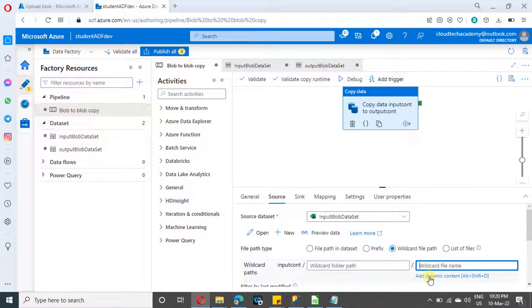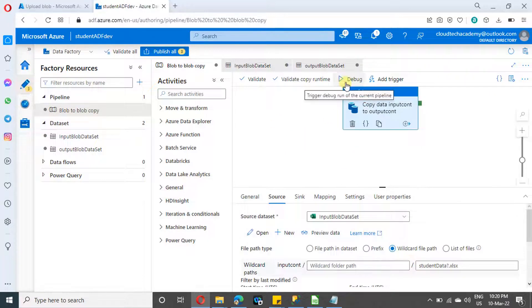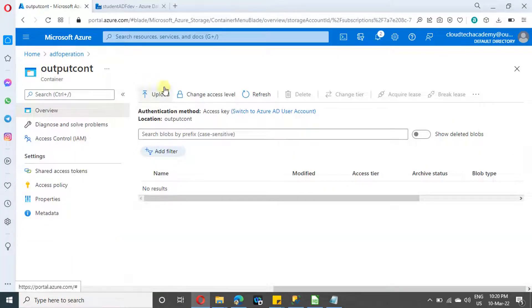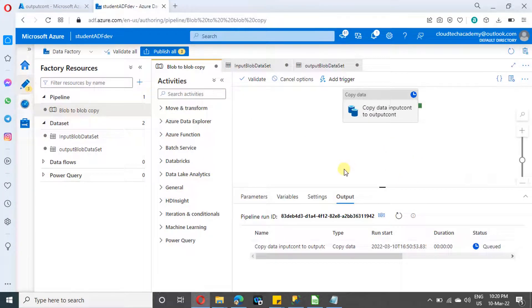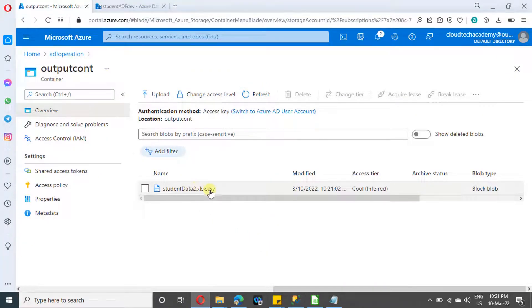After selecting wildcard file path, we need to provide the wildcard file name. Since our file name is 'student data 2.xlsx', I've added a question mark instead of '2' as the placeholder — so it will match 'student data 2', 'student data 3', or whatever file is present. This is how we handle a file name with a single unknown character. Now let's run our Data Factory. It ran fine — let's go to the output container and refresh. We can see that specific file has been picked up and processed.